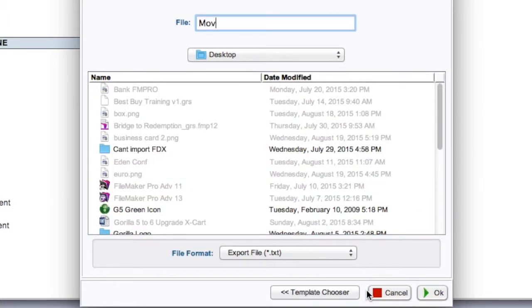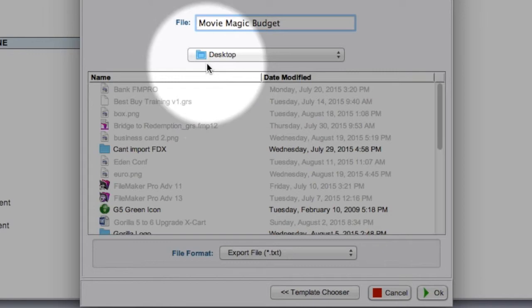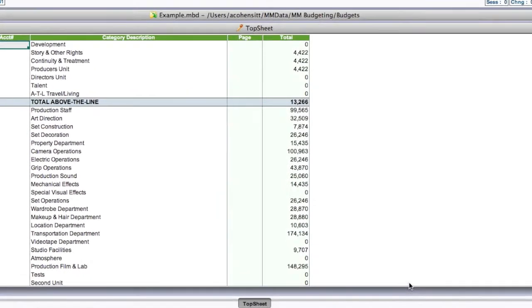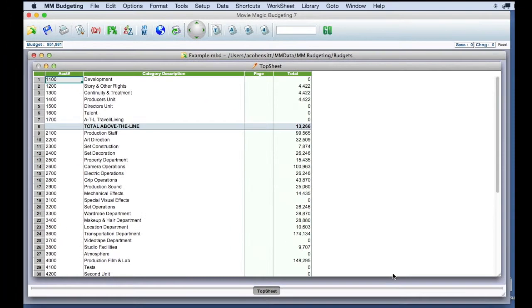Next enter a name for the Movie Magic file. I'm going to call it Movie Magic Budget. Save it in an obvious location on your hard drive. For example your desktop.